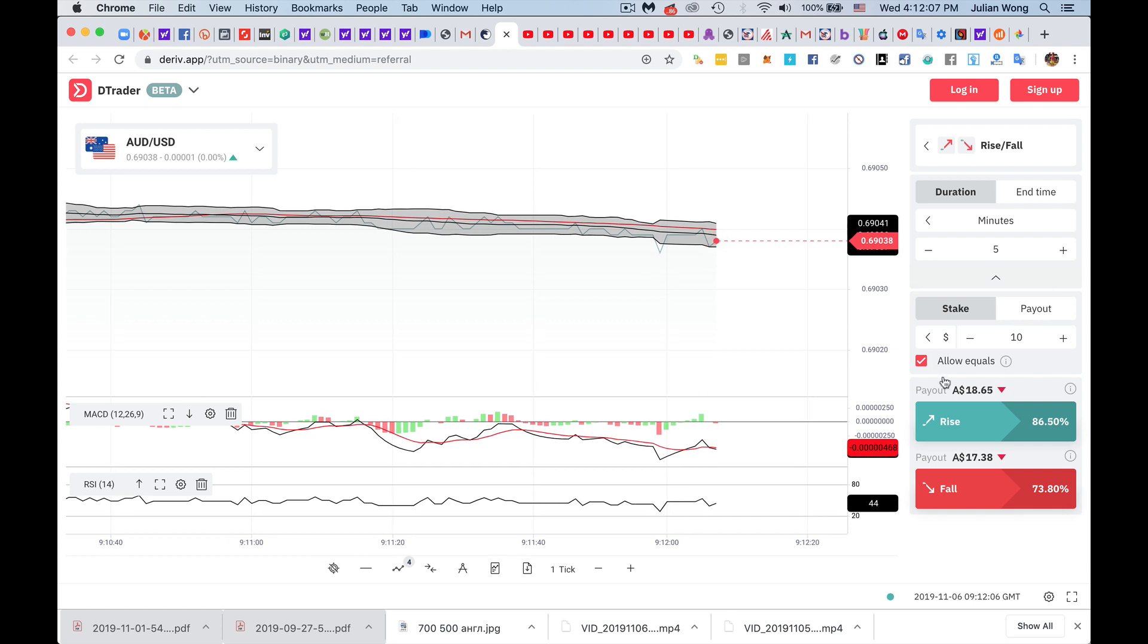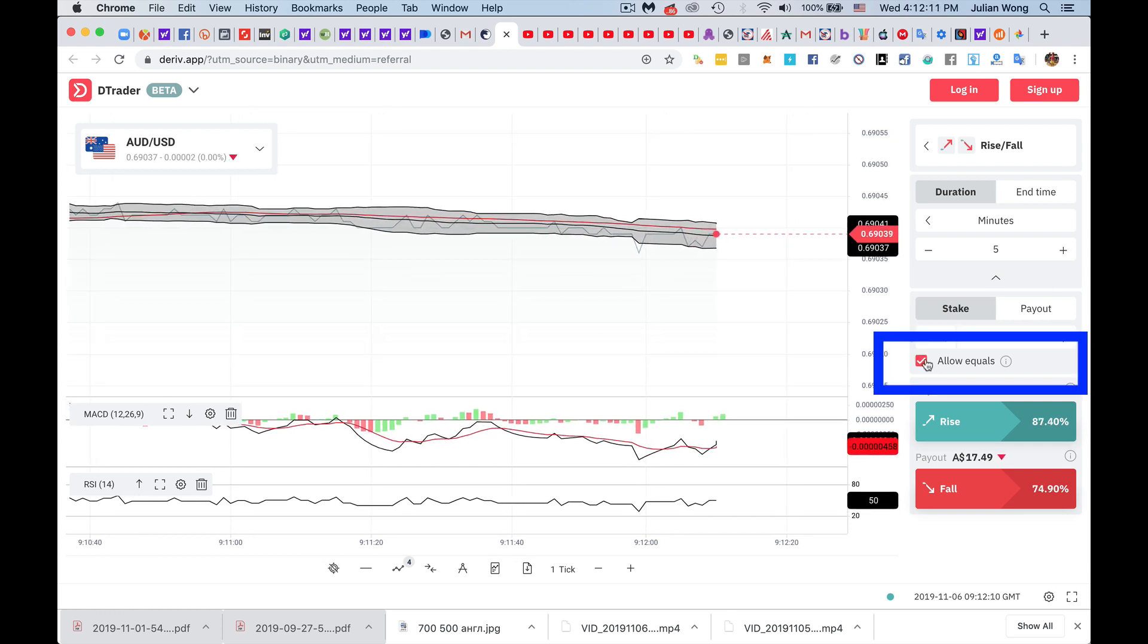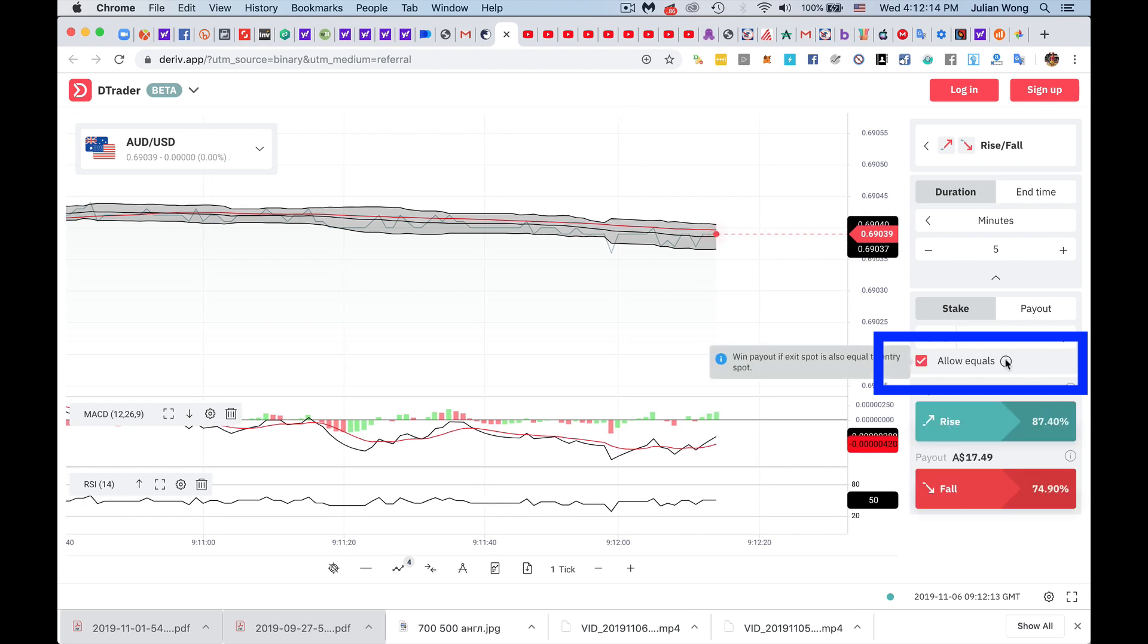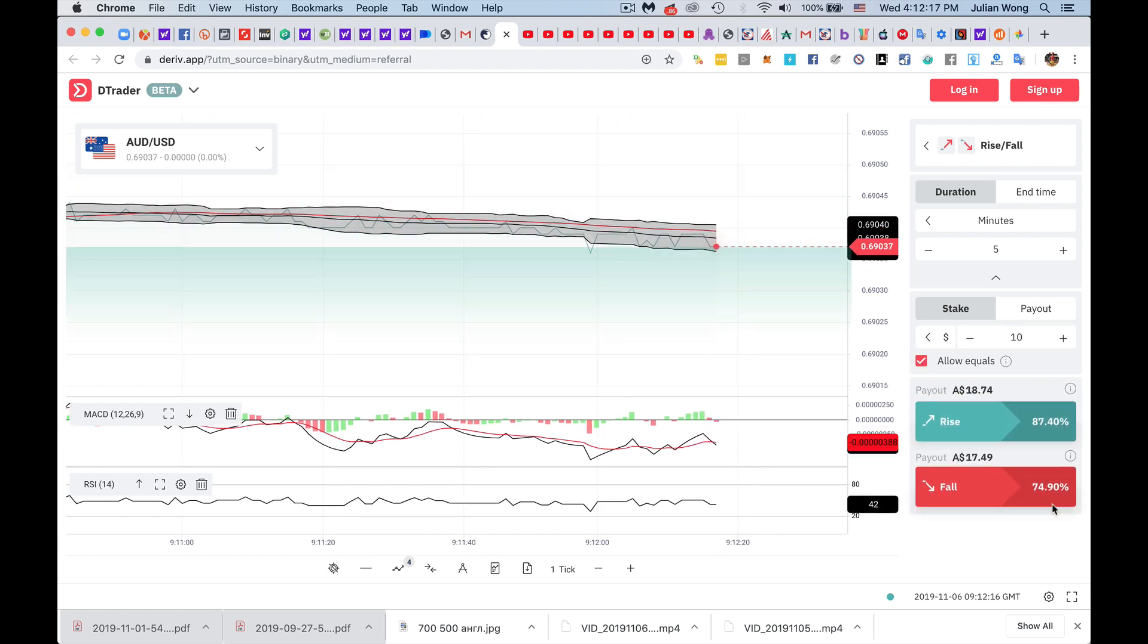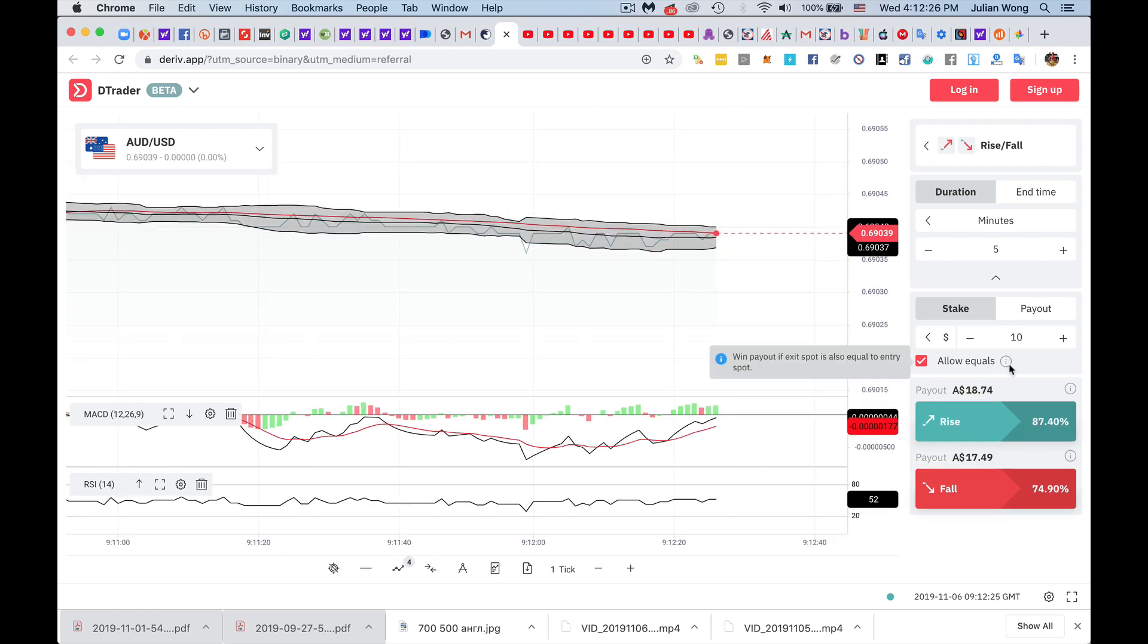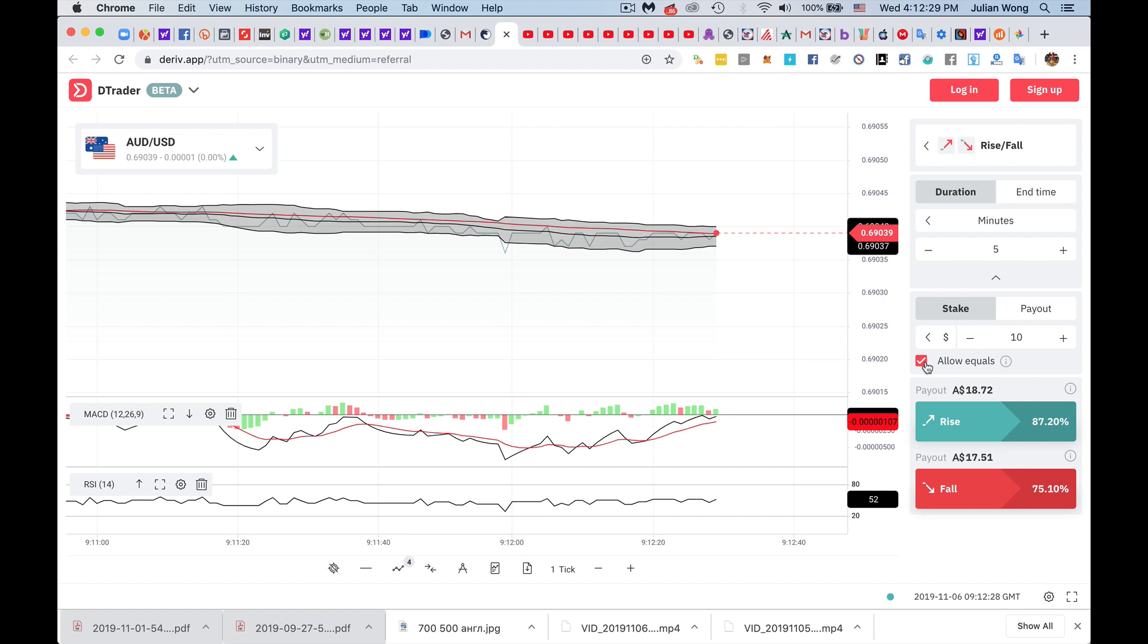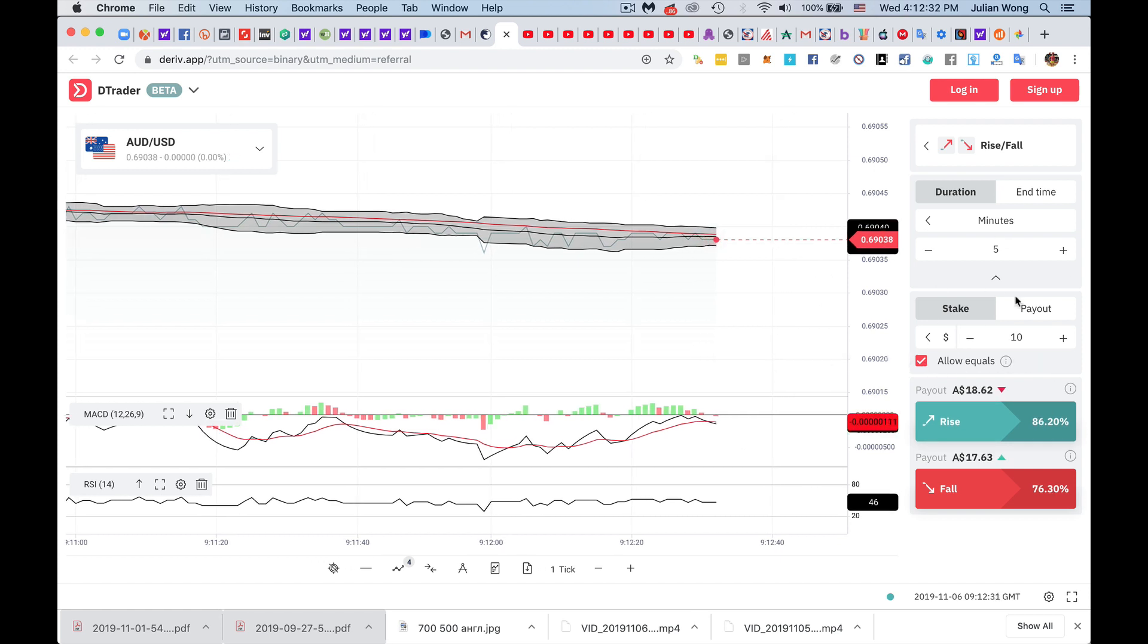And I want to give you one tip. Make sure when you're setting your trades, you want to put in allow equals, because if you check allow equals, it doesn't really affect the payout rates that you get in any way. However, if you get a draw, you don't lose money. If you don't have this checked, if you get a draw, the system regards it as a fail.